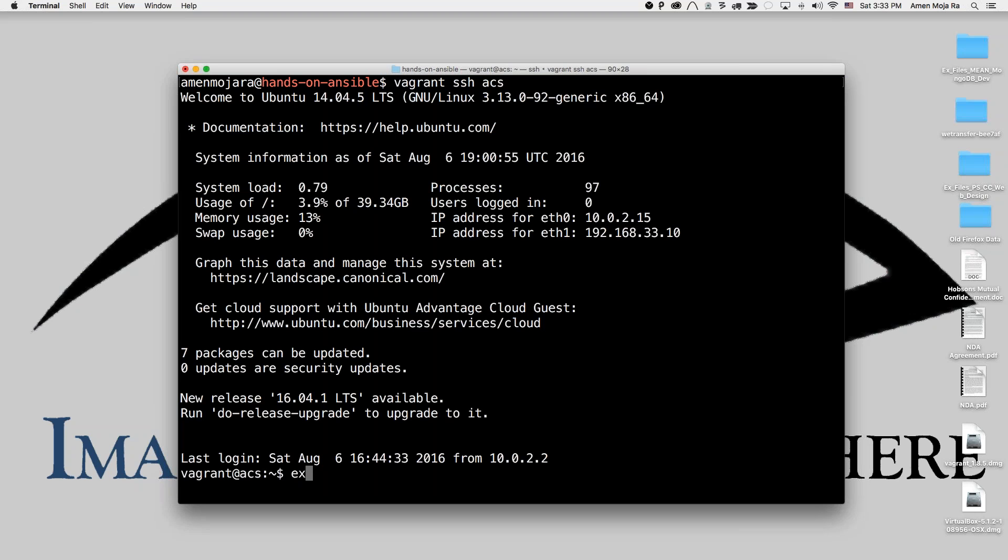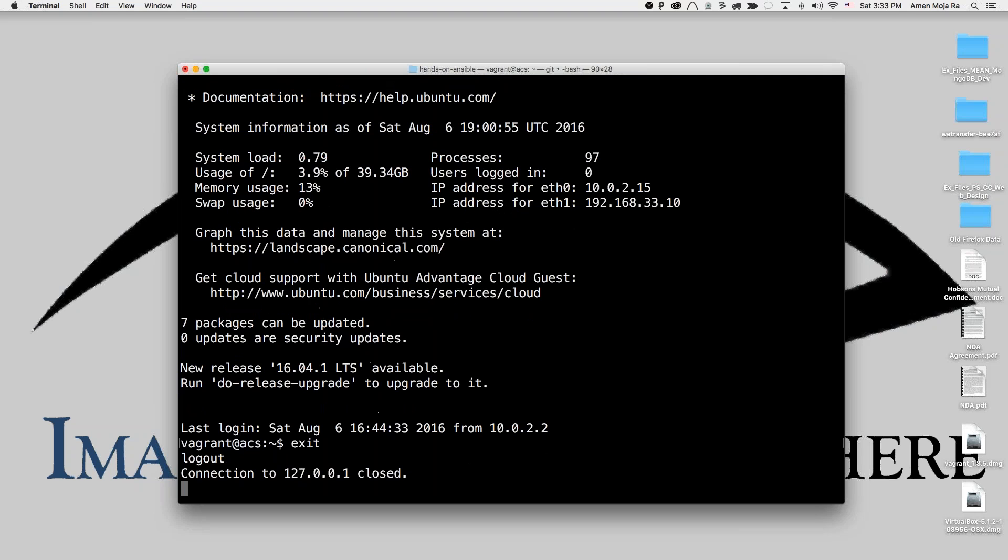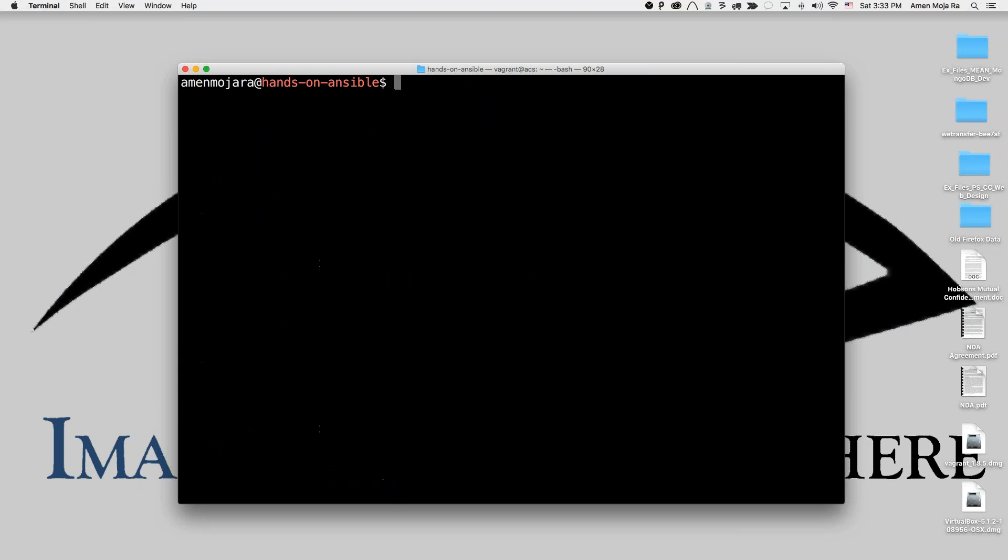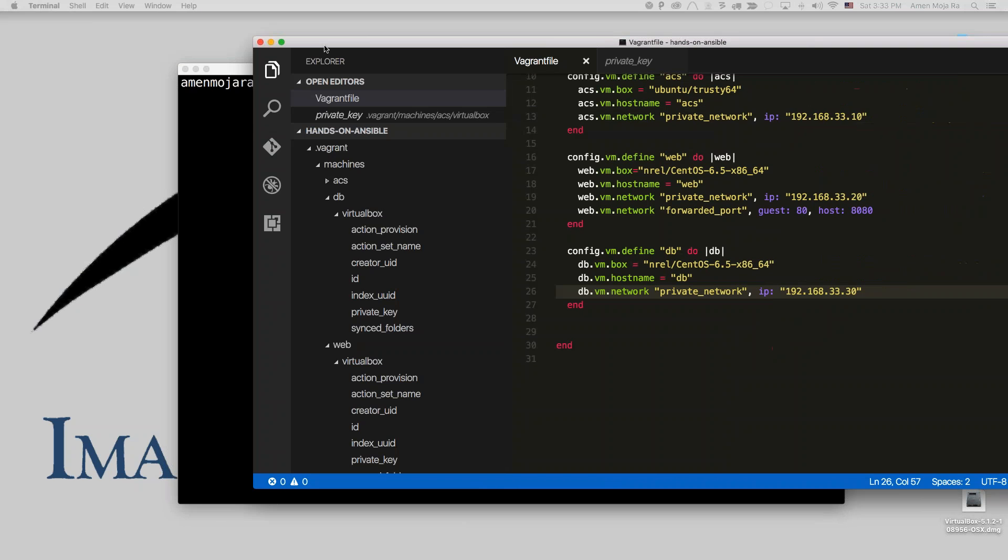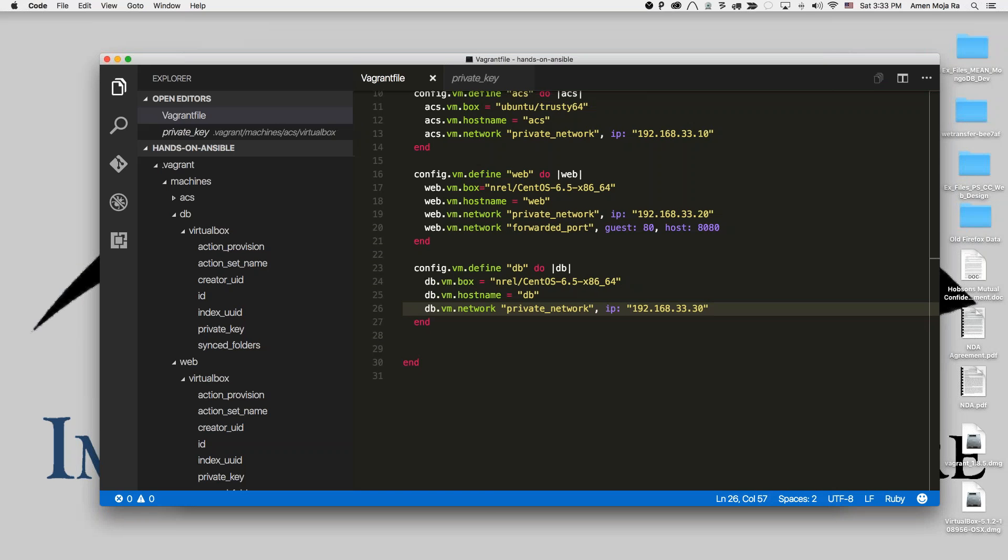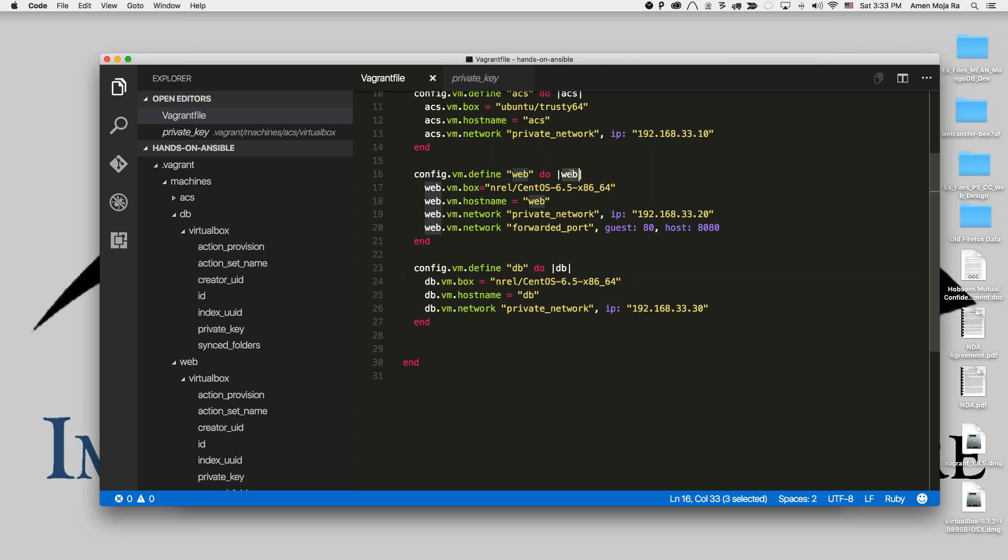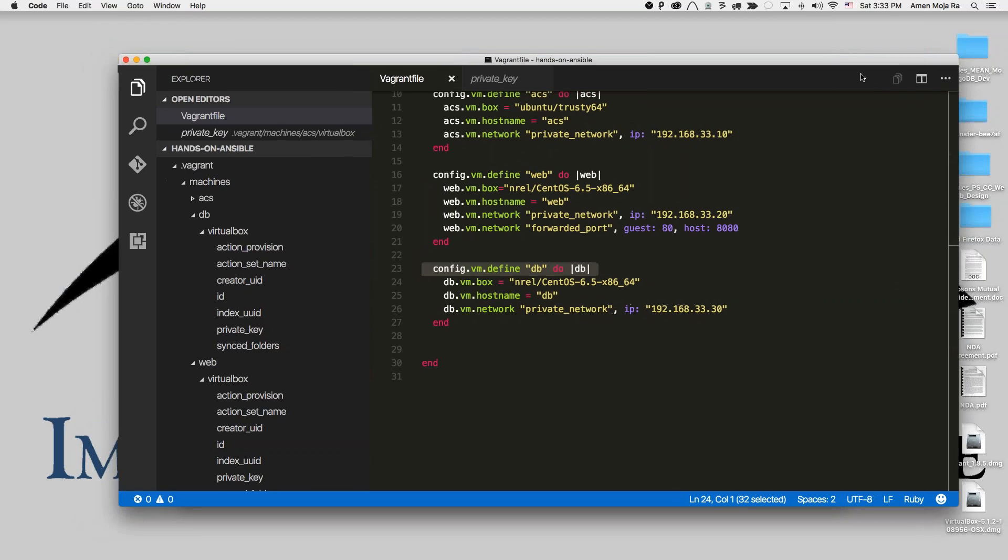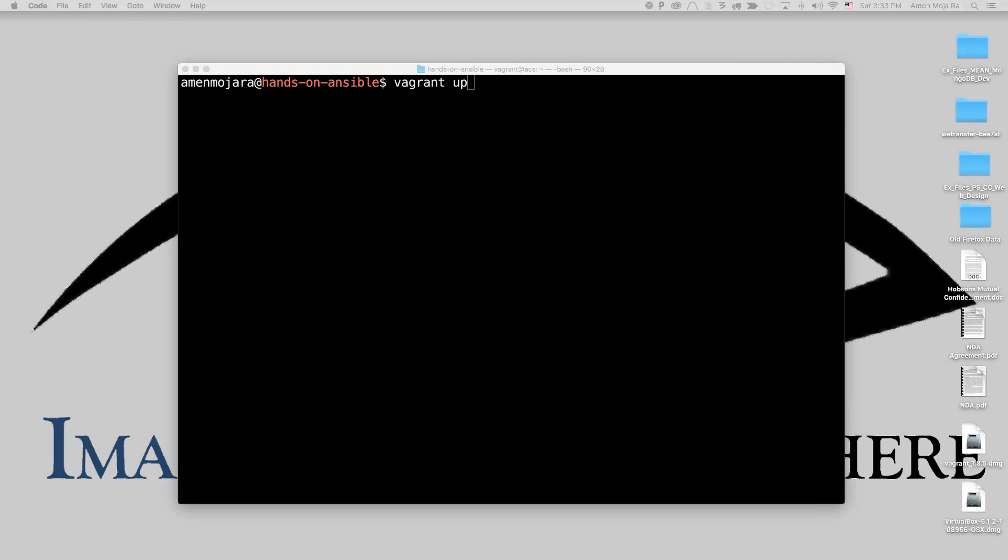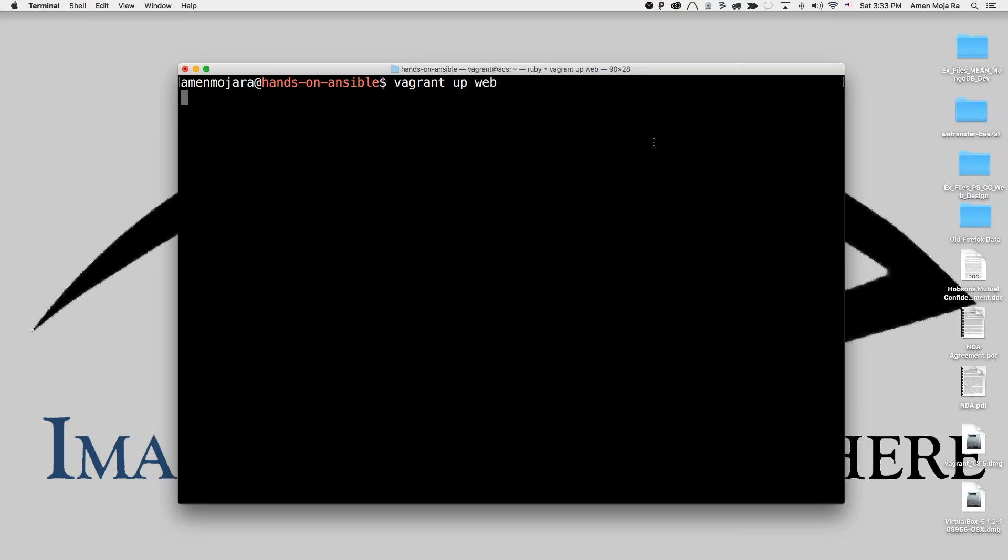So if I exit out and I want to do Vagrant up, let me show you my Vagrant file first. Here's my Vagrant file. I have two CentOS machines: web and DB. So if I do Vagrant up web, I'll show you what happens.